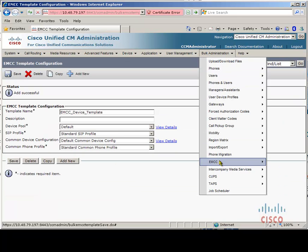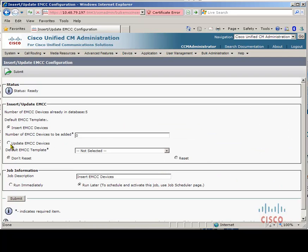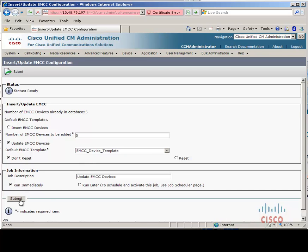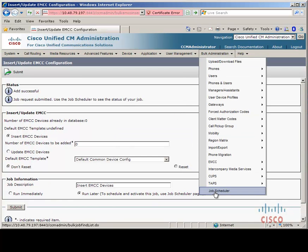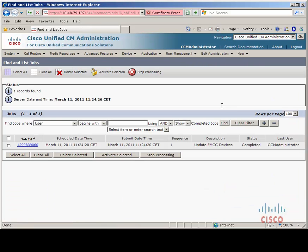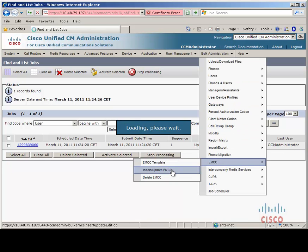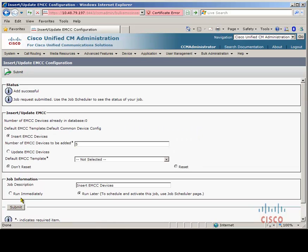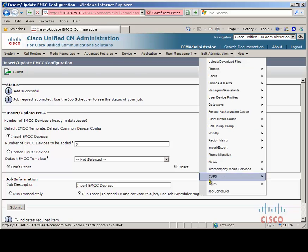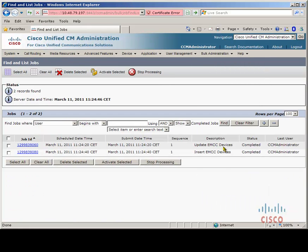Now we need to go back to Bulk Administration and Insert/Update EMCC. Update EMCC devices and use the EMCC Device Template we just created, run it now, and click submit. We can check that the job is successful from Bulk Administration and Job Scheduler — we should see that once we find the job it is successful or completed. So now we need to go back and Insert/Update EMCC again — Insert, choose five devices for instance, run immediately, and submit. We can check again from the Bulk Administration Job Scheduler to make sure everything went okay. The insert device is completed.